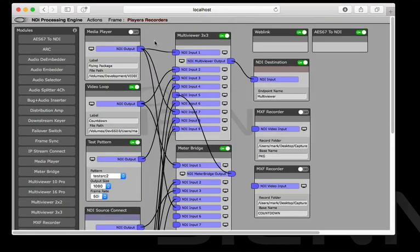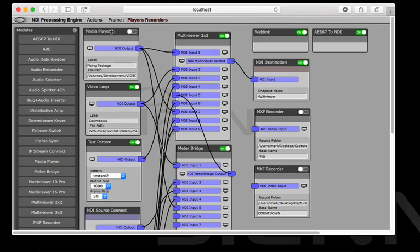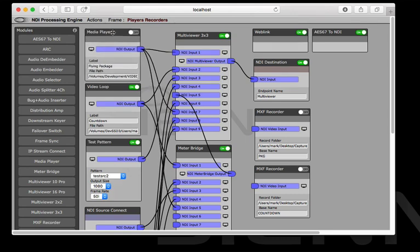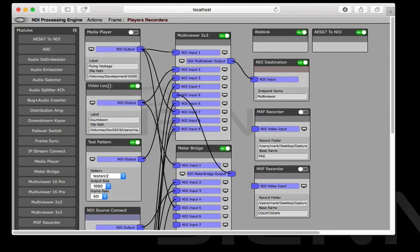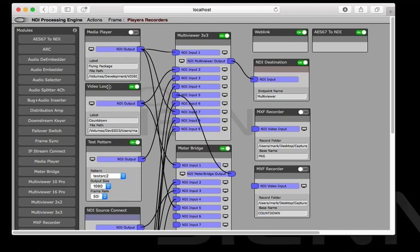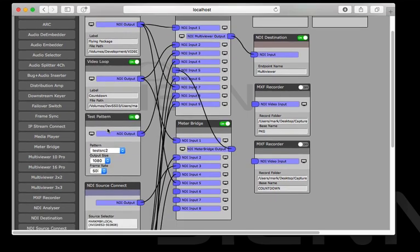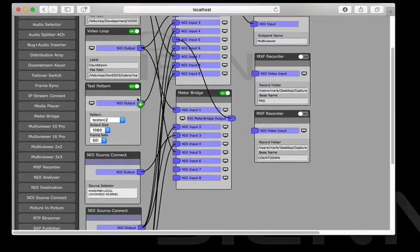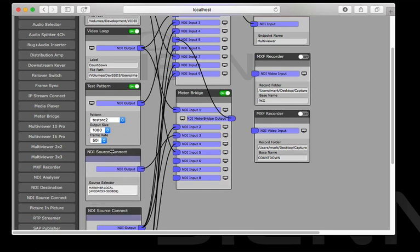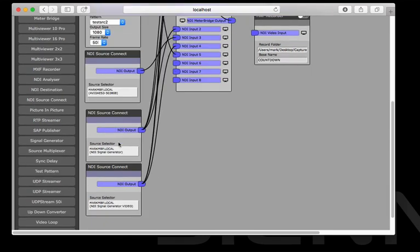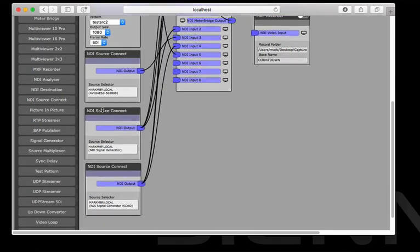What I've got here is a little frame where I've set up a media player which is going to play a video file off disk. I've got a video loop which is just going to play a standard video file in a loop. I've got a test pattern which is generated within the processing engine and I've also added a couple of NDI source connect modules.